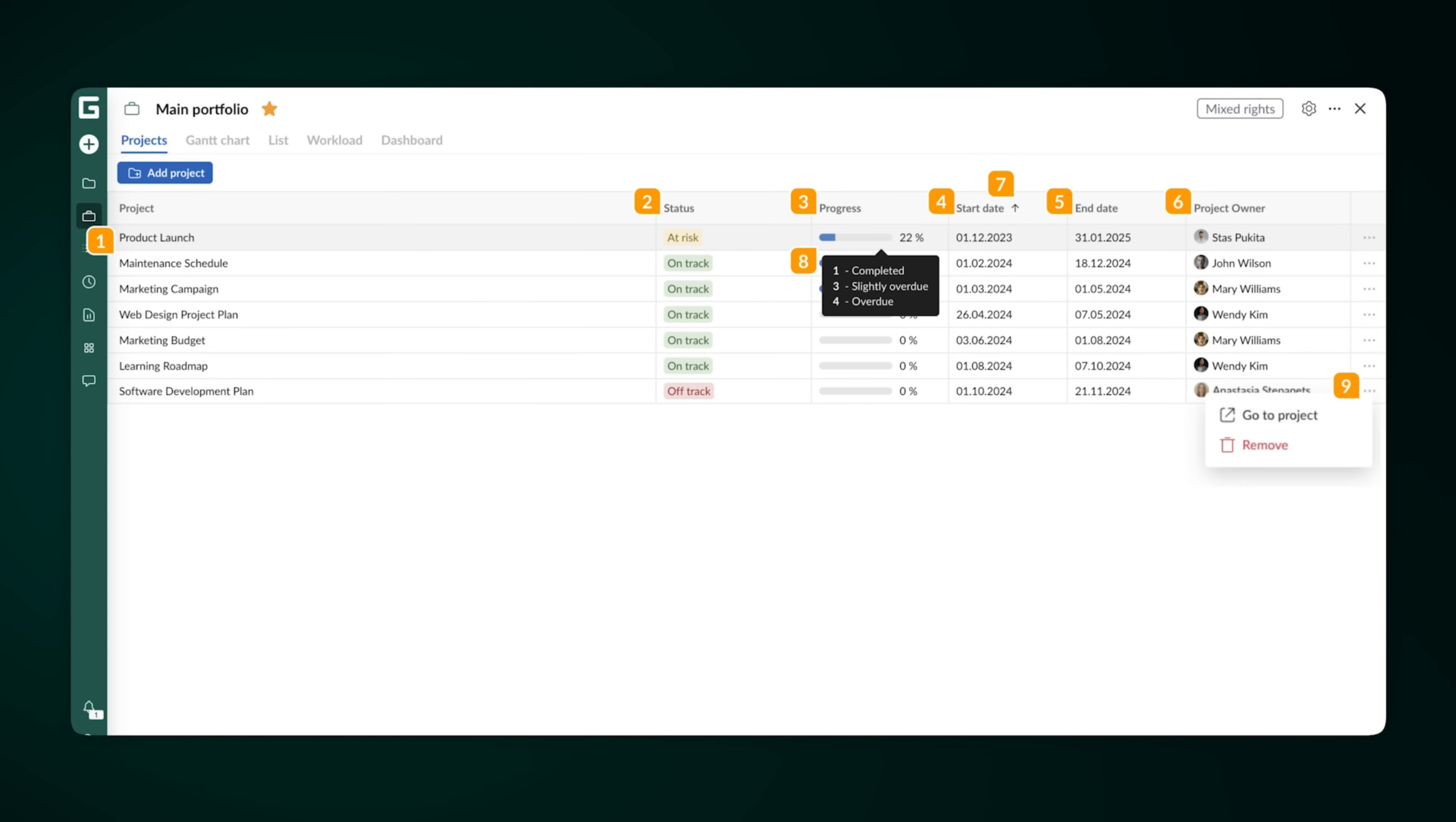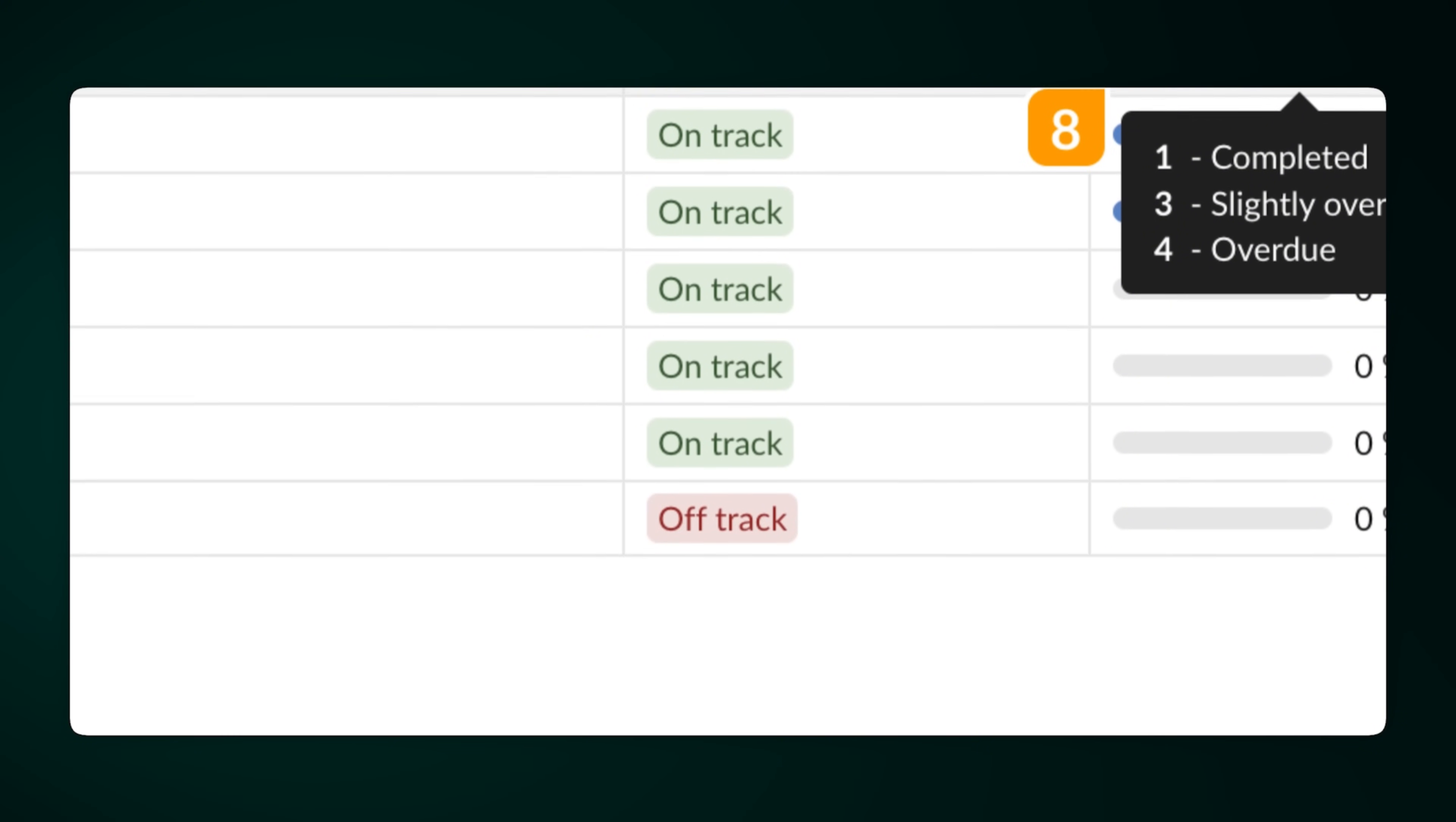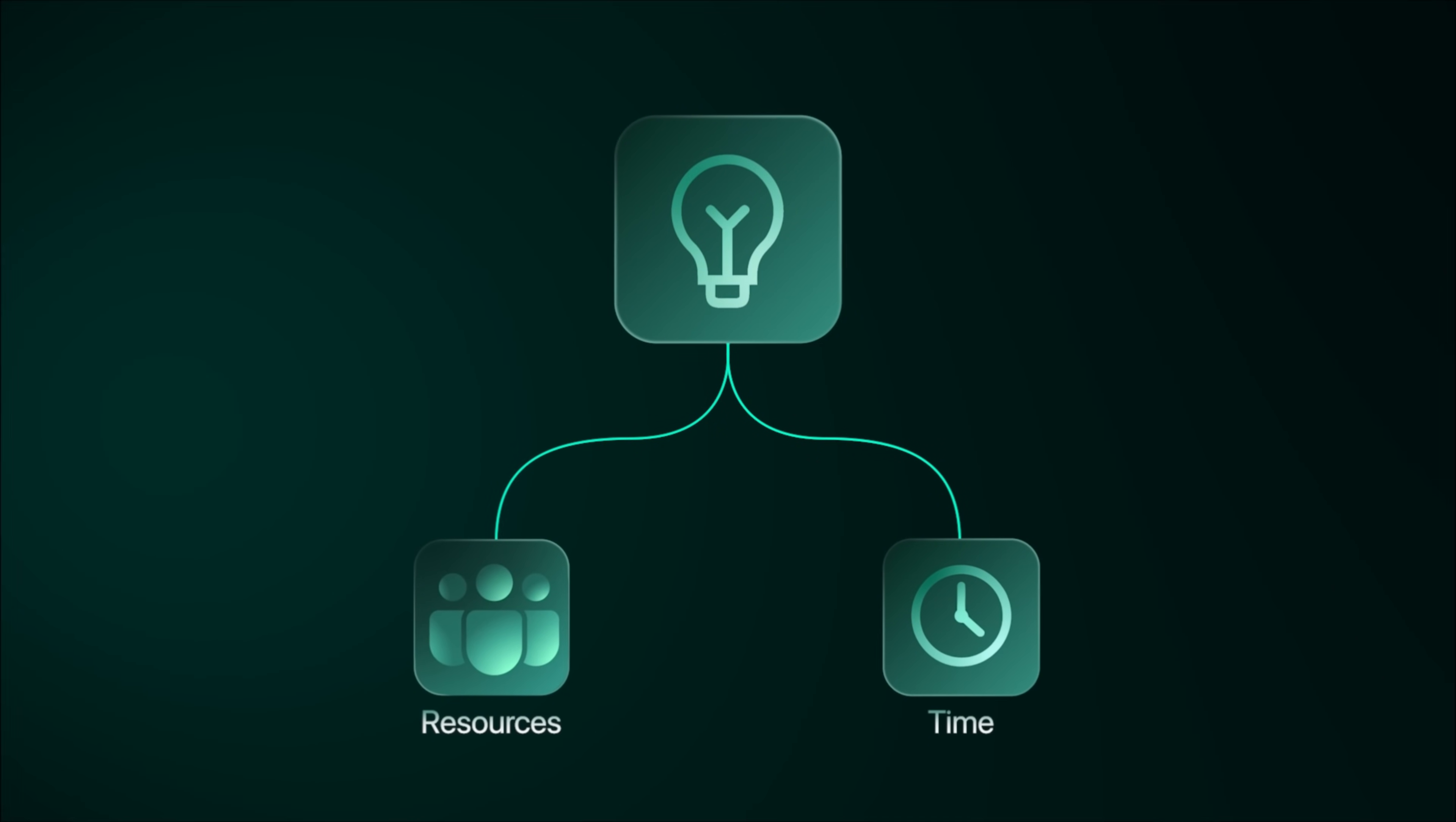You get a high-level overview of each project's status, progress, and overall health. You can see which projects are on track, which ones are at risk, and which are falling behind. This helps you make smarter decisions about where to focus your resources and time. It's all about a big-picture view so you can stay ahead strategically.